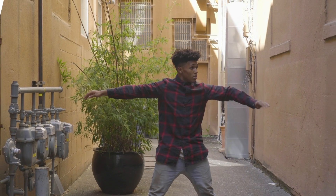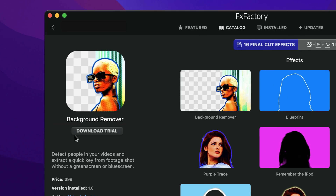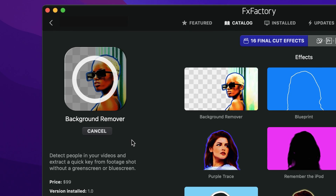Background Remover is a new plugin that separates people from the video background. With minimal configuration, it'll help you extract a quick key from footage shot without a green screen. Download a free trial today right from the FX Factory application.